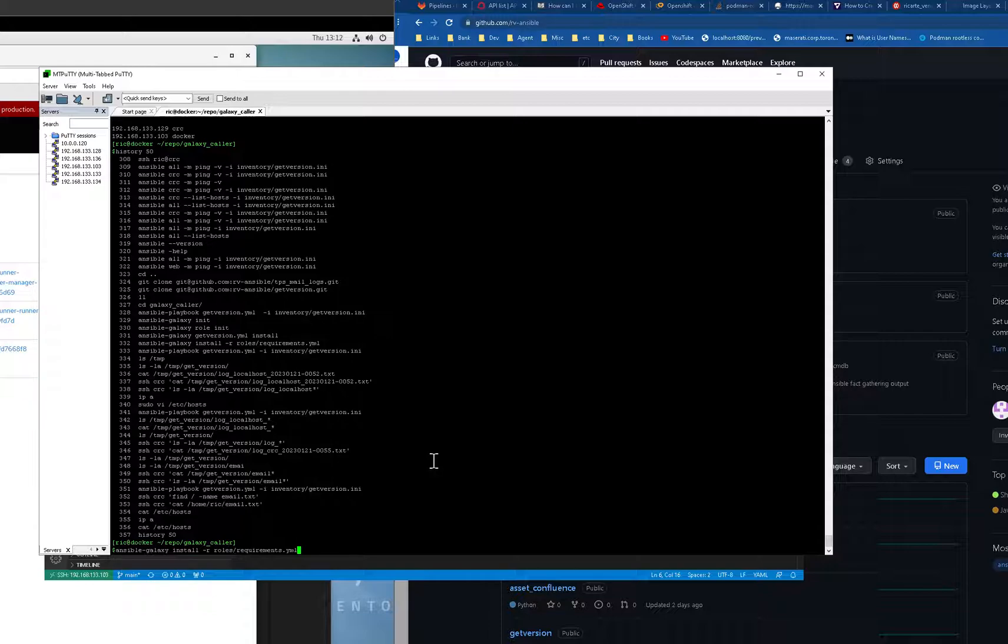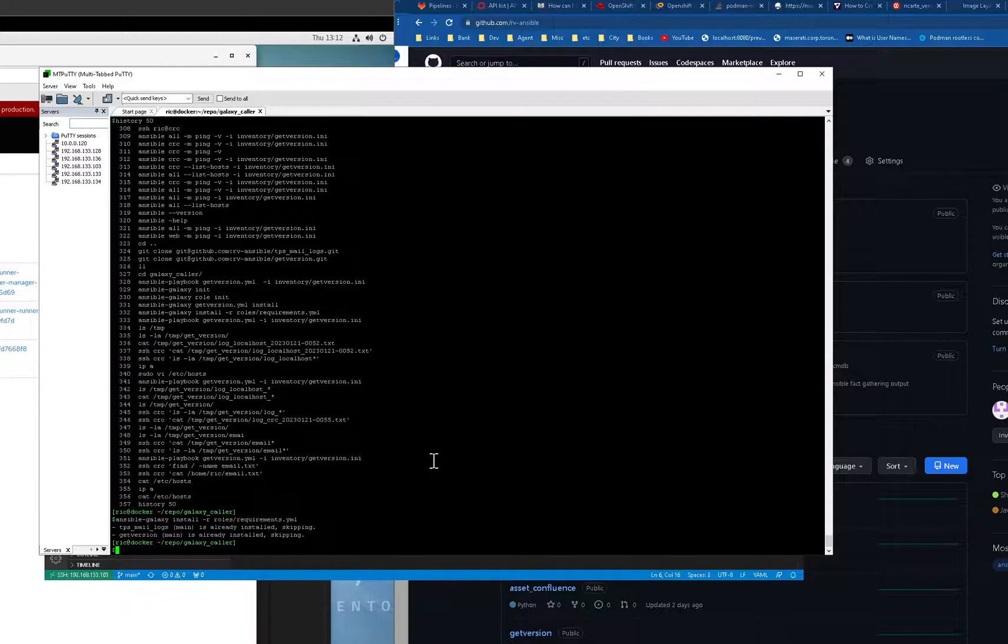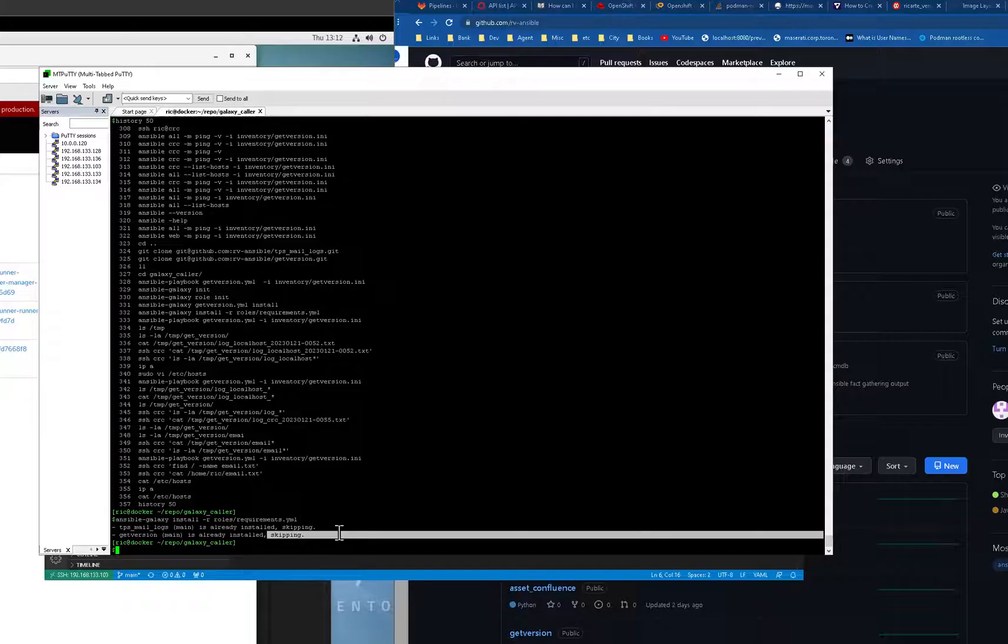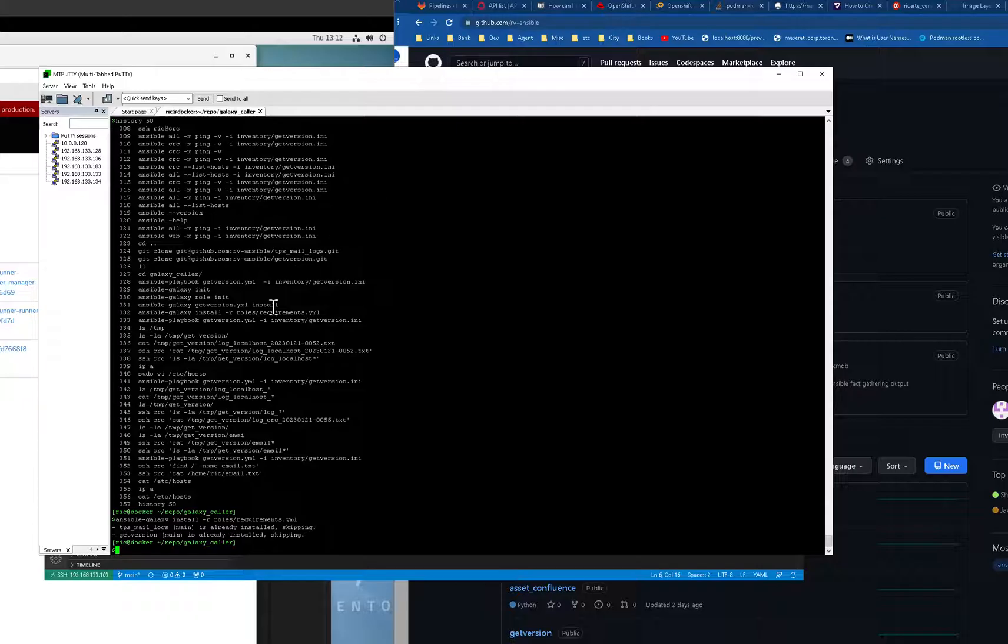And to run it, it just basically run it like that. And it's skipping because I already put it there.